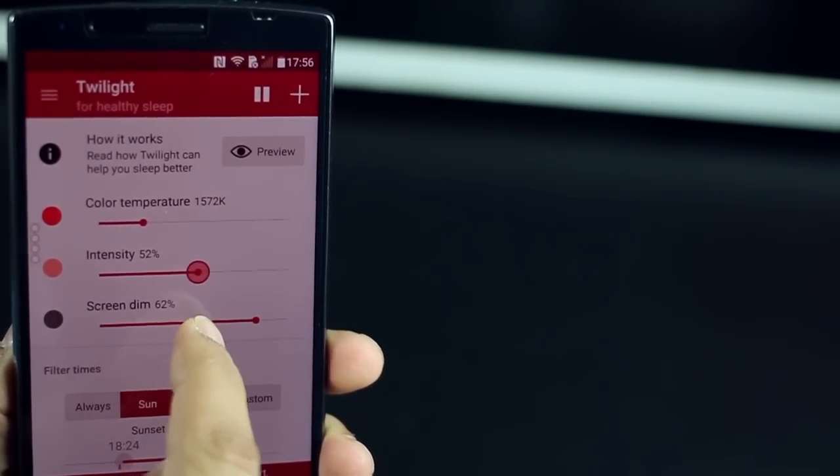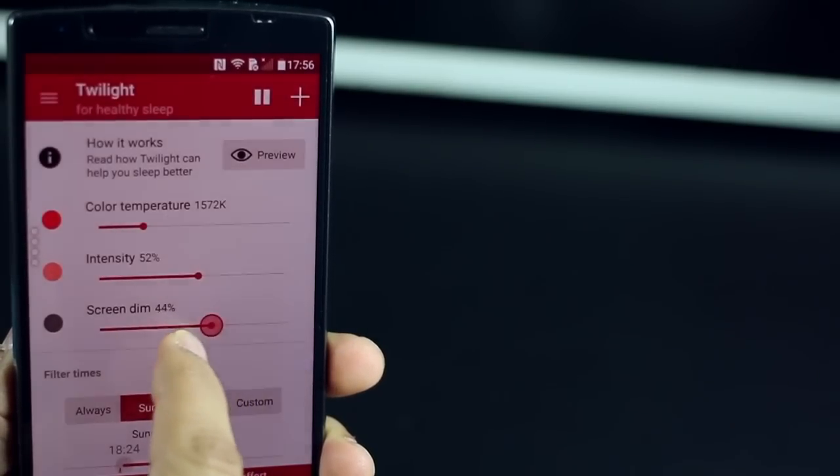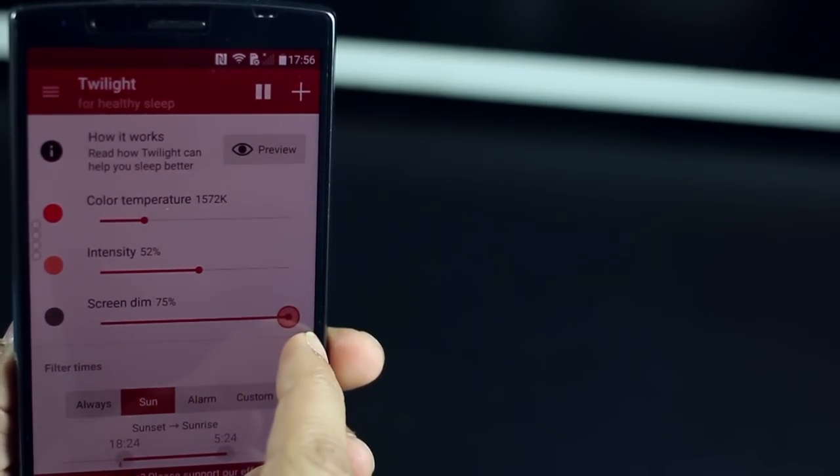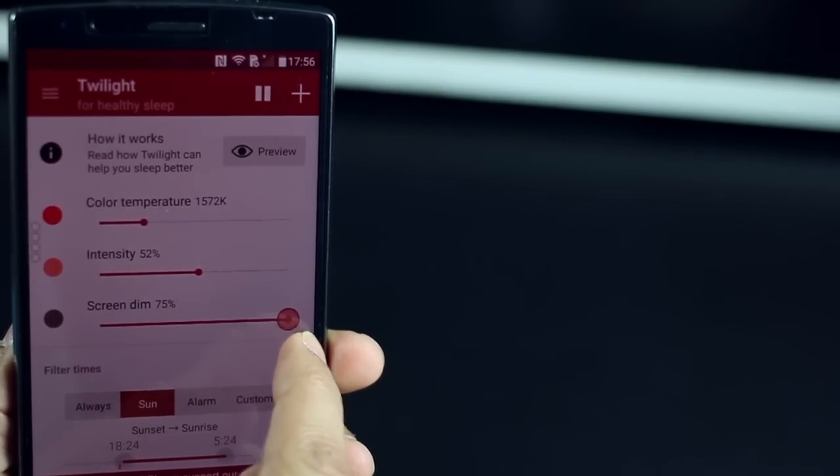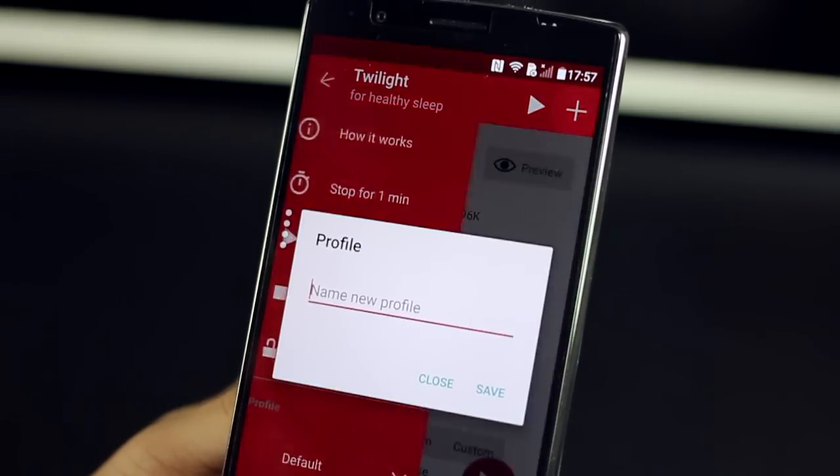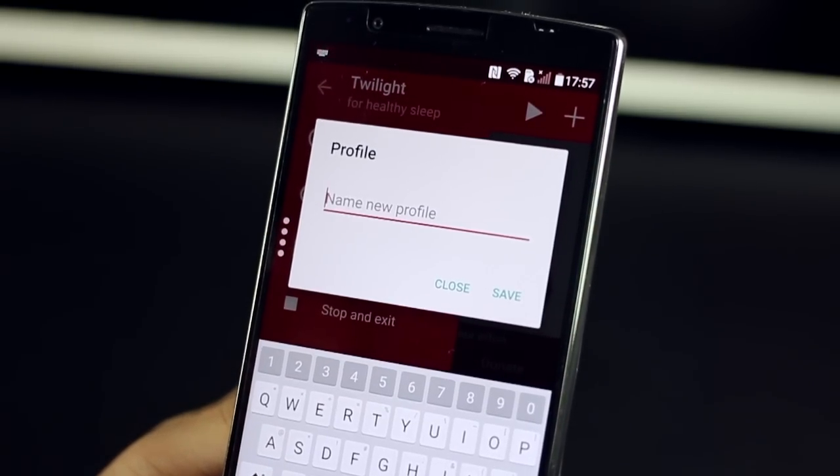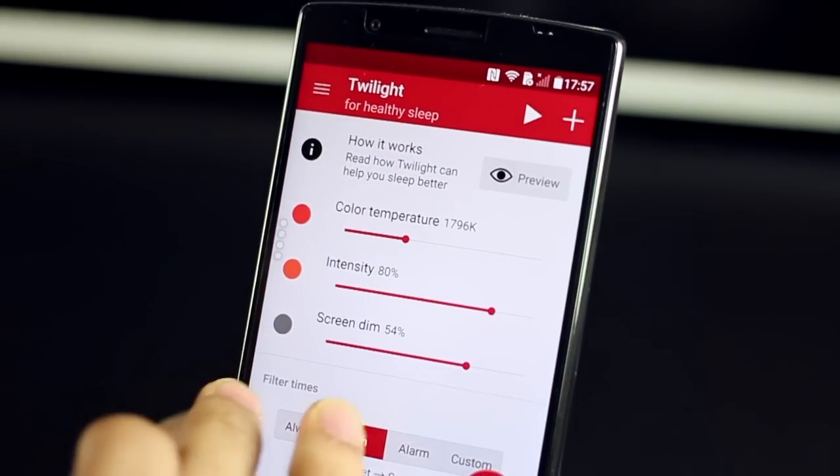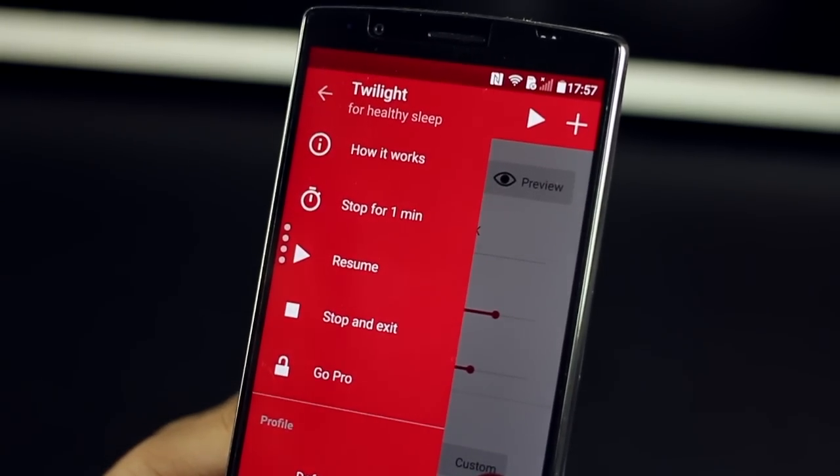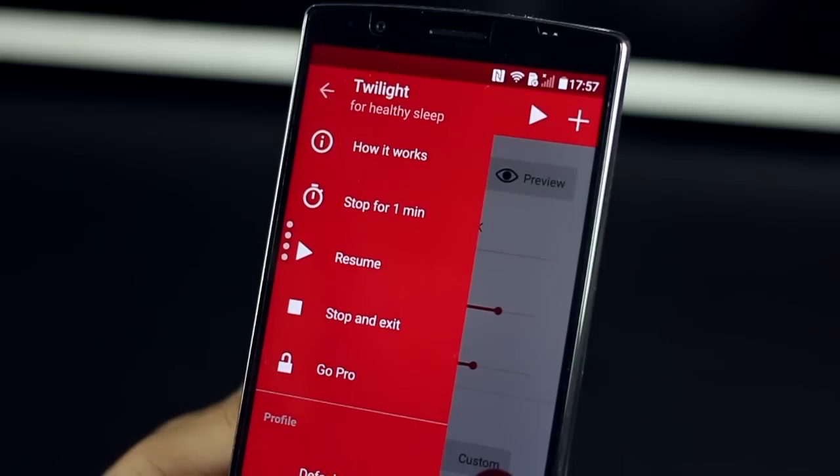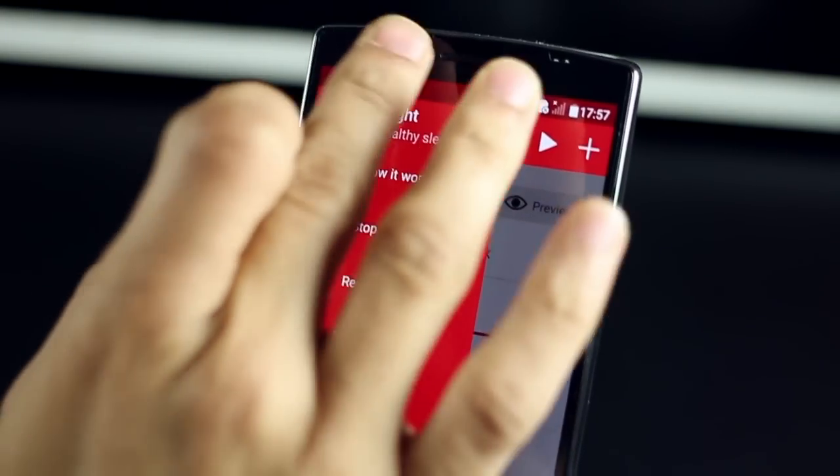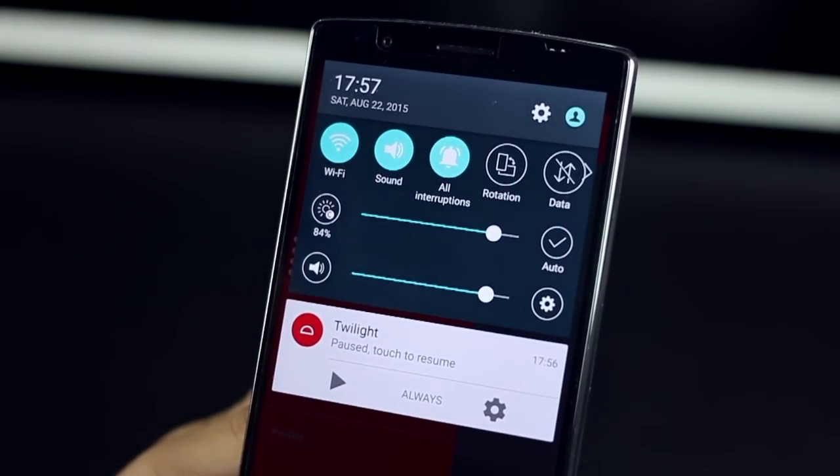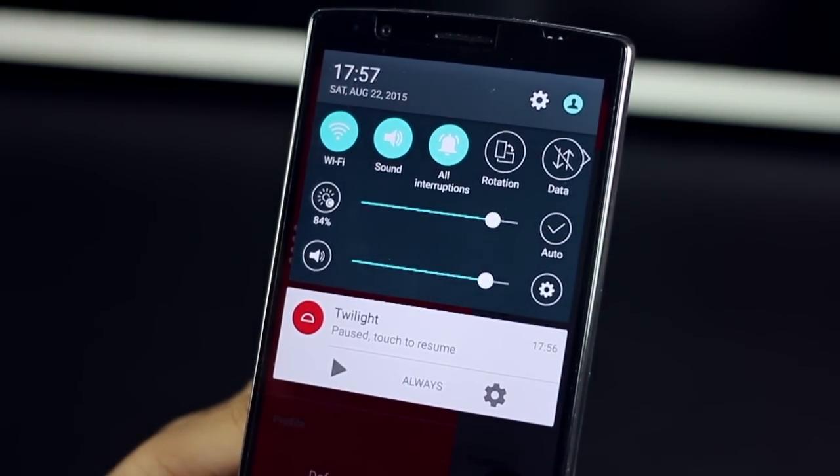You can manually change color, temperature, intensity, brightness levels to suit your taste. You can even save this combination as a profile and activate them on the fly. And if you ever think that you just want to turn the thing off temporarily or forever, just pull the notification panel from the top and tap on pause.